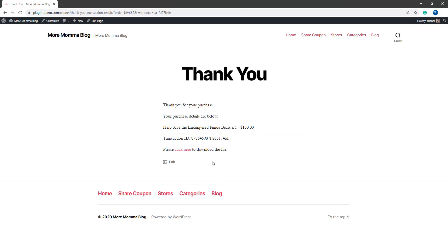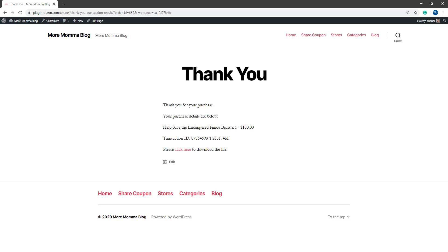I'm then successfully redirected to the thank you page where I can download any digital item that I may be receiving for making the donation. And I can see that I've helped save the endangered pandas by donating $100.